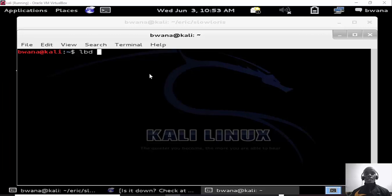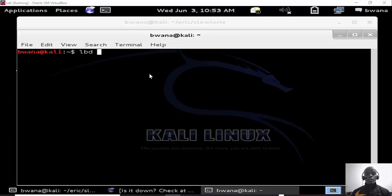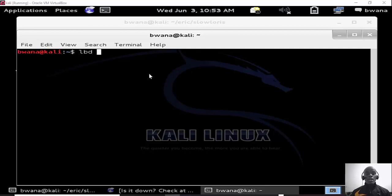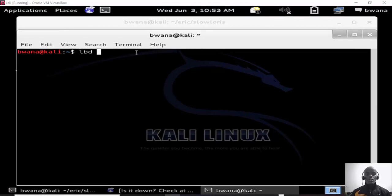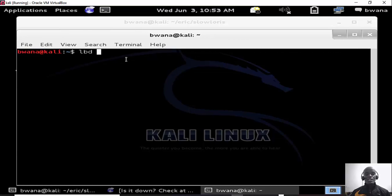In Kali Linux we have a load balance script that we can use to check if a site supports load balancing or load balancing on that server on which the site is hosted. We use a tool called lbd.